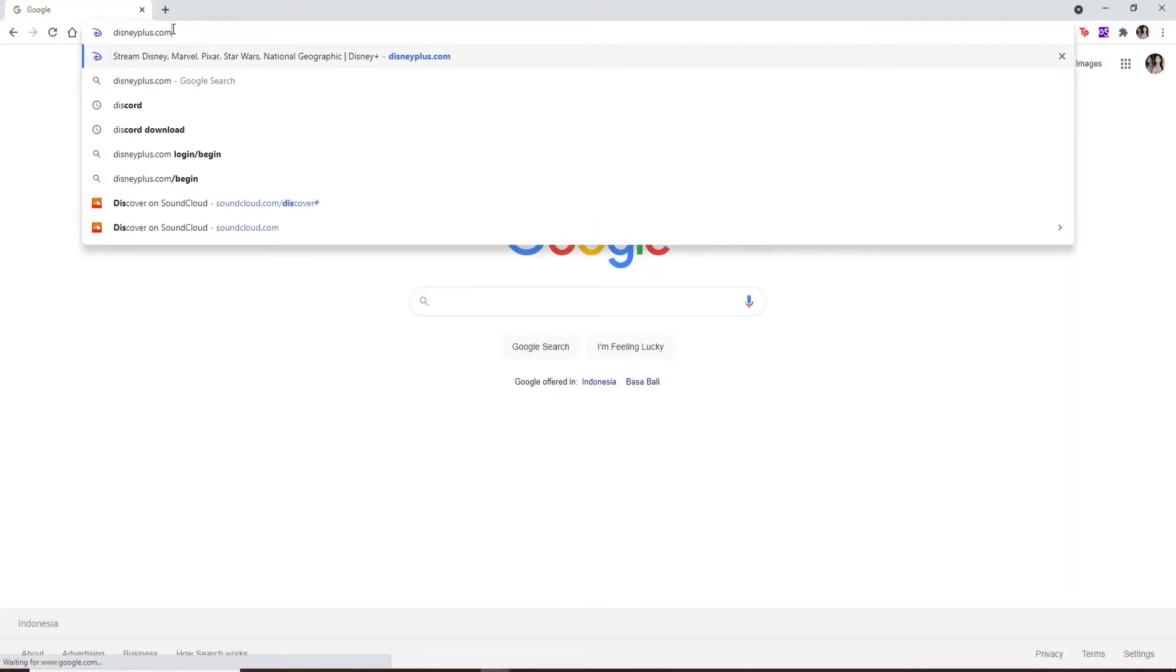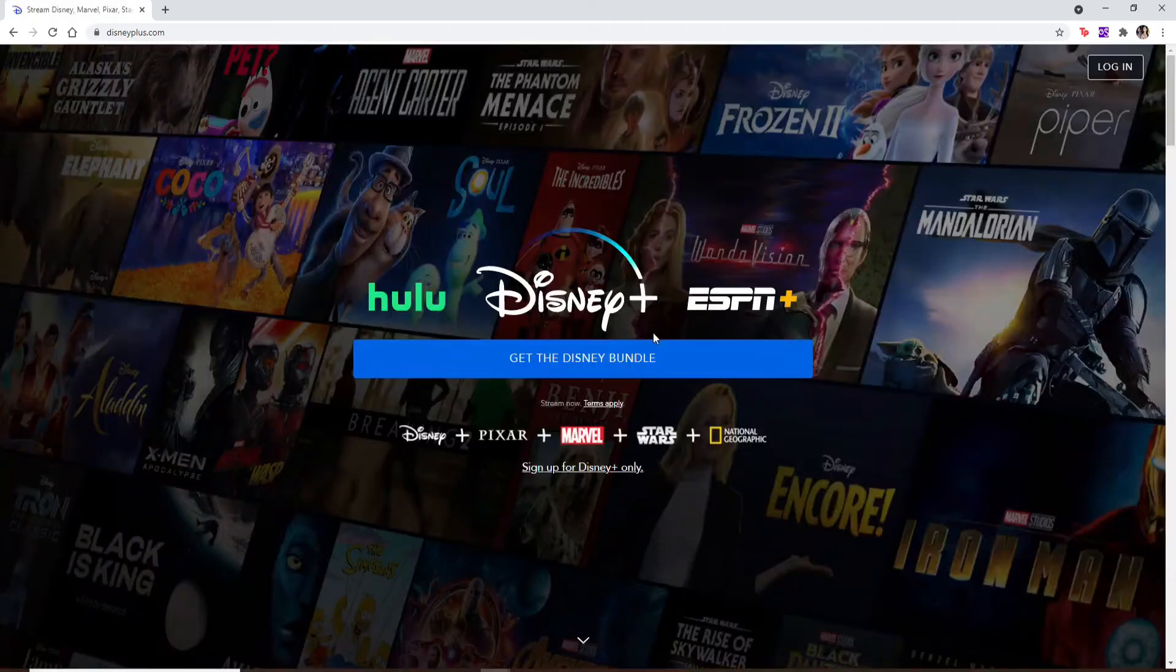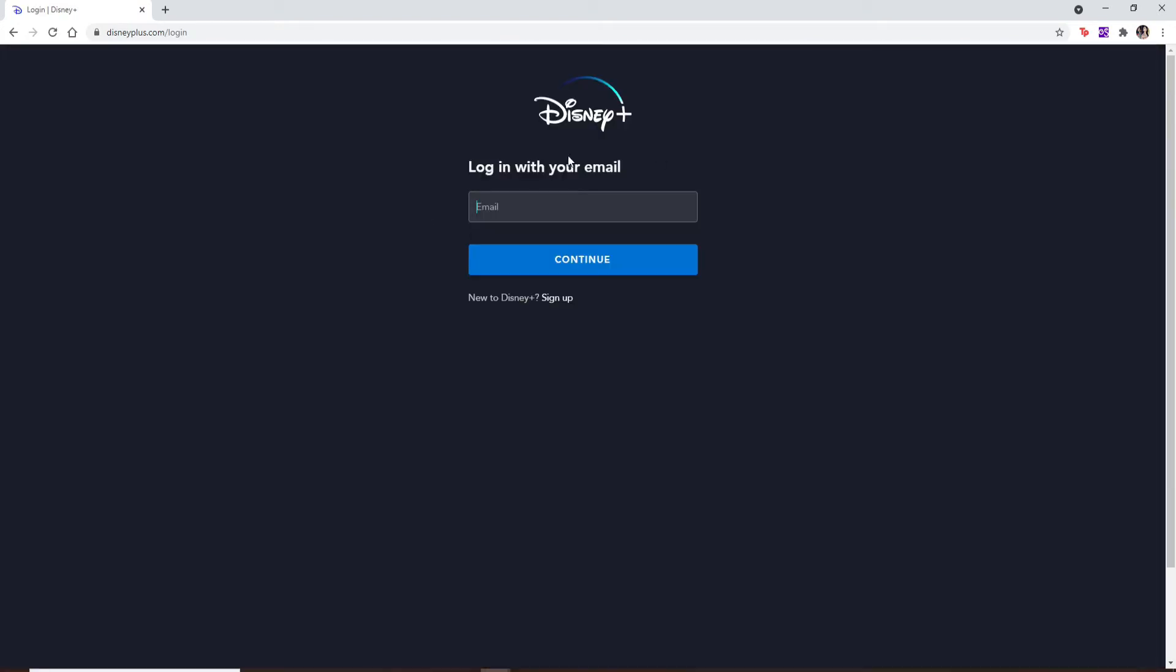in Disney Plus dot com and press the Enter key. You'll end up in the official website of Disney Plus. Now go ahead and click on the login button at the top right corner. This will take you to the login